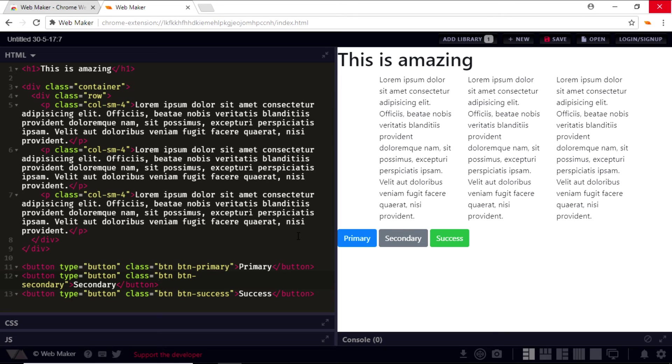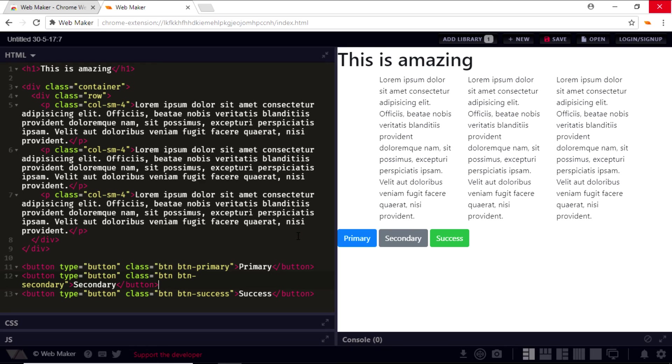And did I tell you that you can also use the WebMaker app offline? Yes, you can use it even when you're not connected to the internet. So these are some of the benefits we discussed in this video.